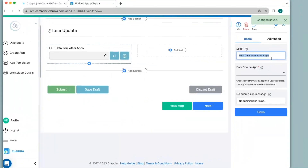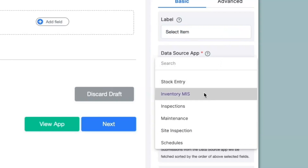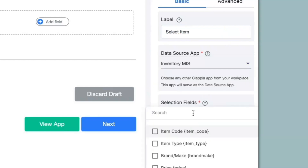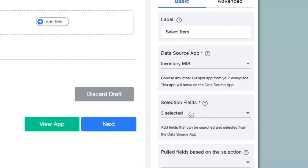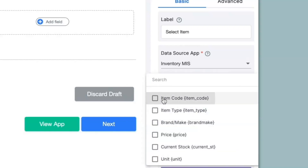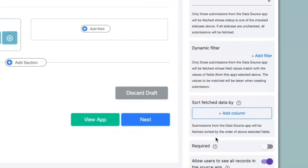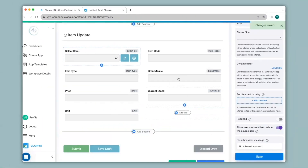On the right hand panel, I will change the label to select item. The data source app will be the inventory MIS app. When I click on the selection fields, you can see all the fields in the inventory MIS app and I will select the fields with which I want to search the items — it could be item code, item type, or maybe even brand. Based on the search criteria, I will pull certain fields from the inventory MIS app: item code, type, brand, price, current stock, and unit. Click on save. This will give me all the details of the item selected from the inventory MIS app.